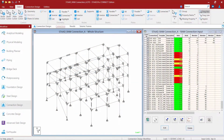Let's turn our attention back to our sample model and complete our workflow for connection design in the RAM Connection mode within STAAD Pro. It's very important to have a good familiarity with your model to ensure that you have resolved all of the connections that will be required. We need to make sure all of the joints were assigned the appropriate connections to resist any reactions, including the shear and moment reactions on those particular joints.